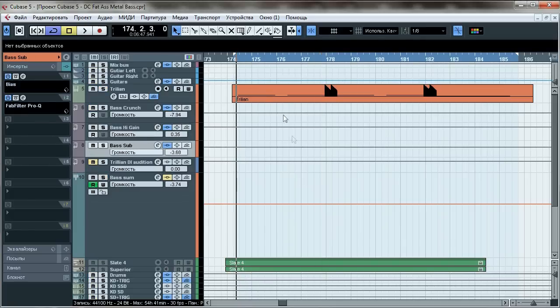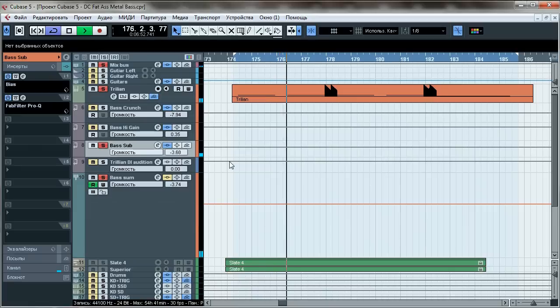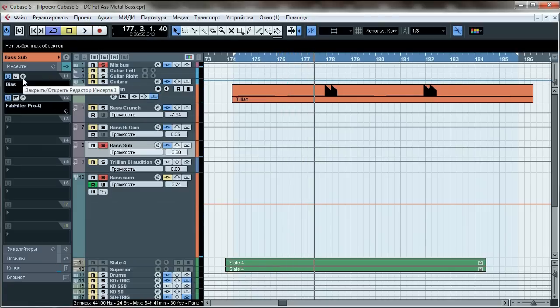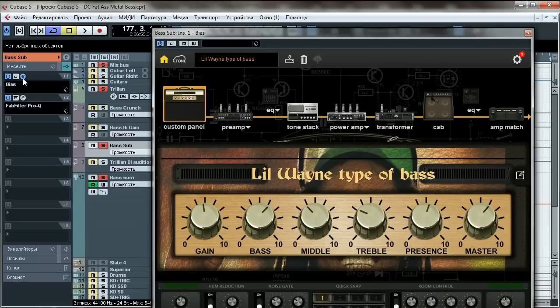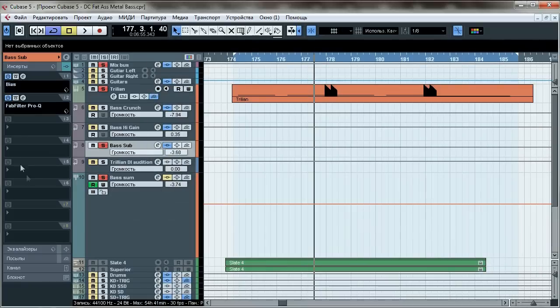Bass sub. Here comes some Lil Wayne type of stuff, because this tone needs to gain some swag but Cubase doesn't have any kinds of swag controls so here comes Bias. This is the sub bass part of our tone, the channel where all fundamental stuff happens. We're gonna use a Lil Wayne type of bass preset. Again, a whole bunch of different settings. Check out the bass.